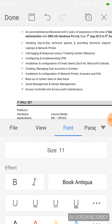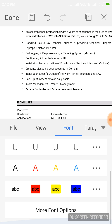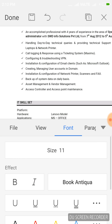In Font, you can change the font size, and apply effects such as Bold and Italic. We can also change the font color.